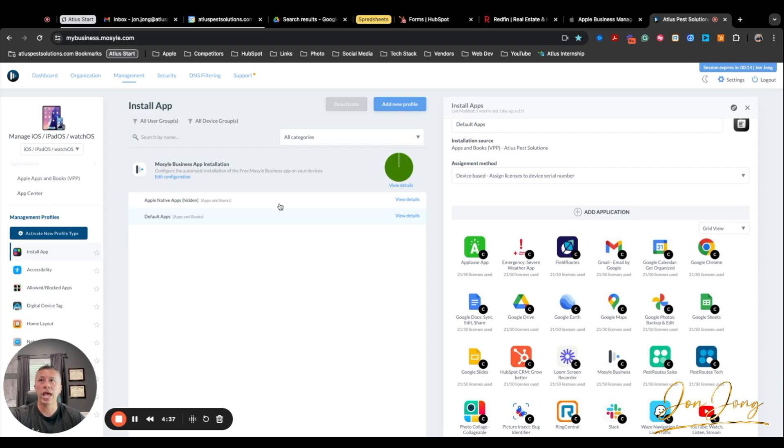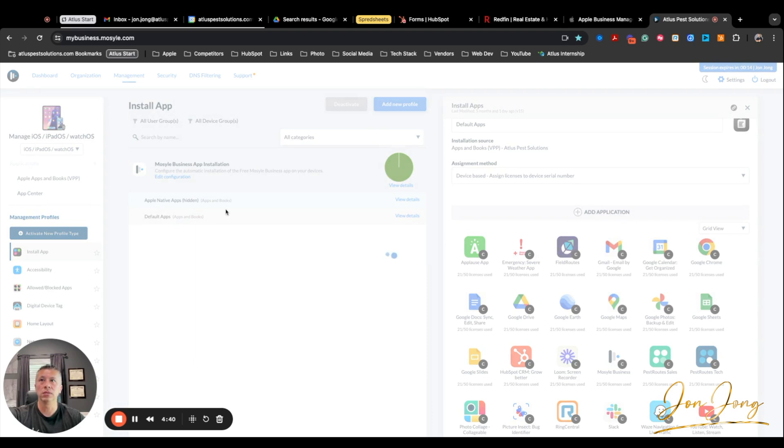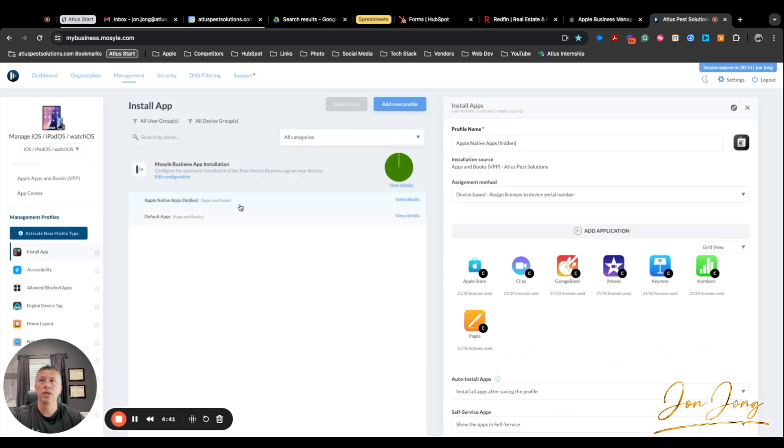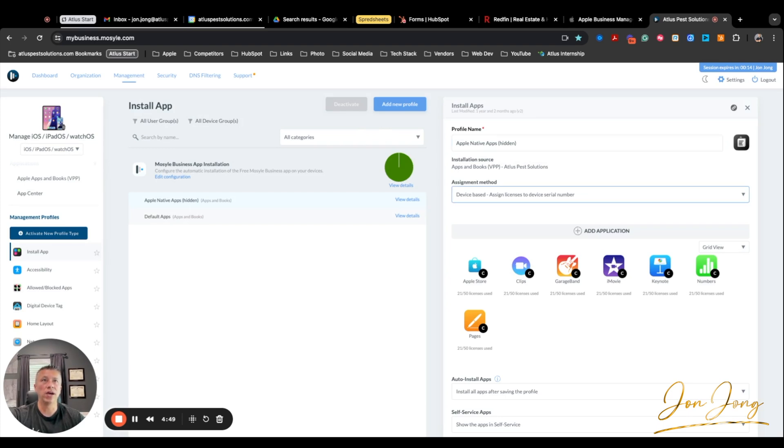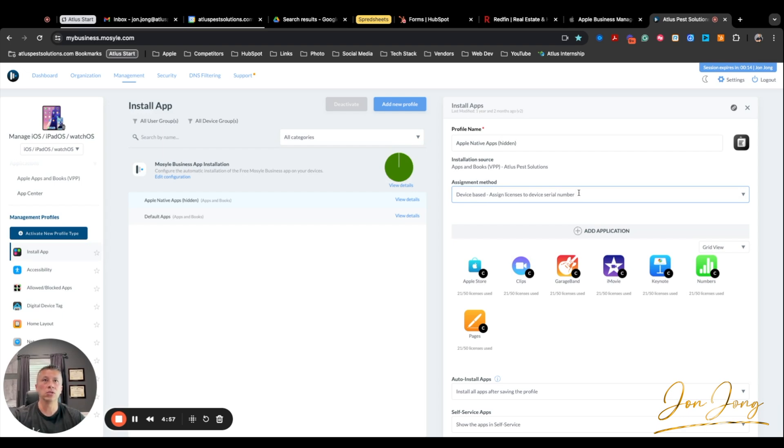So what we had to do was I had to create this Apple native apps that are hidden. So I created a new profile. I just called it Apple native apps, and I want those hidden. The assignment method was I want it device-based because sometimes our users switch. So if someone was to quit and leave the company and that device goes to somebody else, you don't want it assigned per user. So you want it assigned to the device. So that way the device has all these same ones.